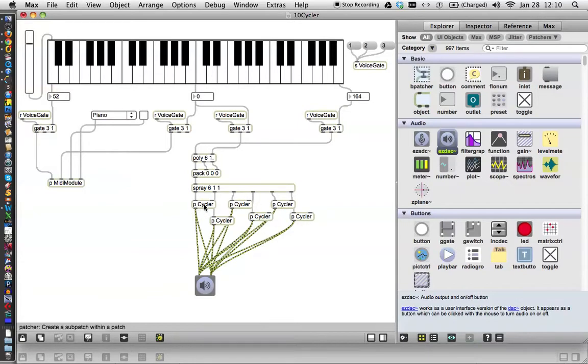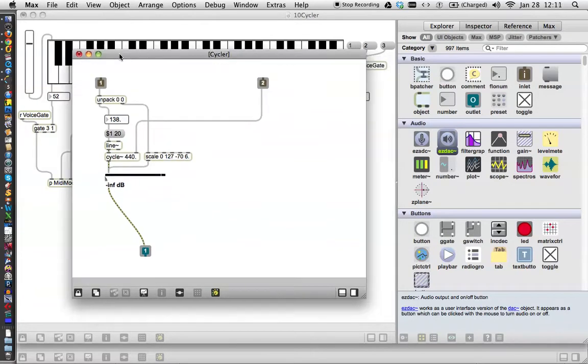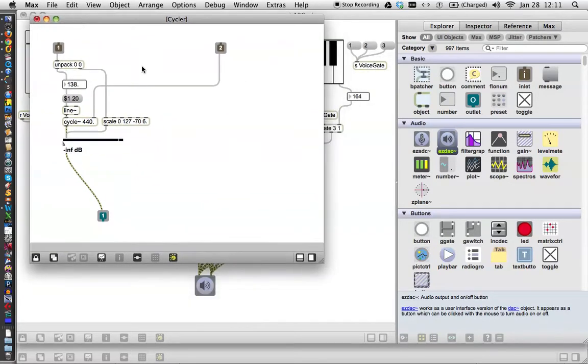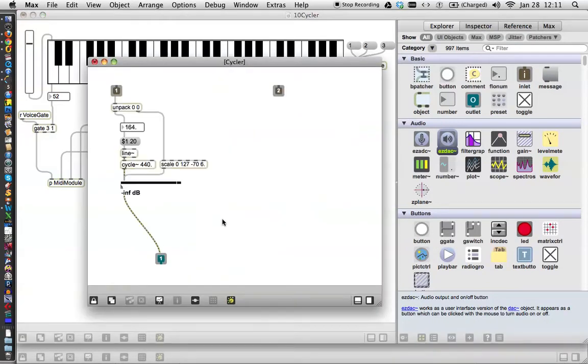If you change one of them, like this one, even though it says patcher cycler, I'm going to open it. I put this line on it. You'll notice that it is not the same as this cycler which doesn't have a line on it.